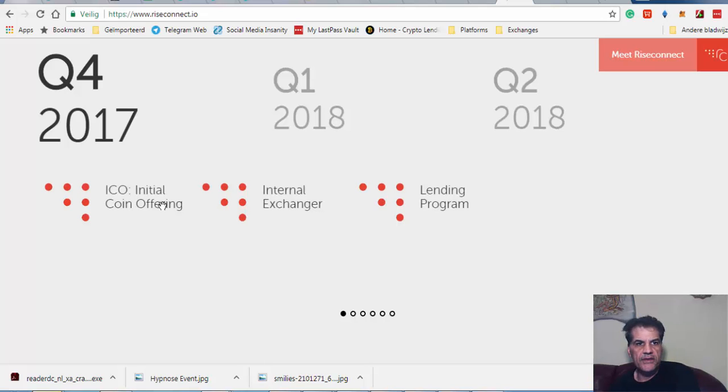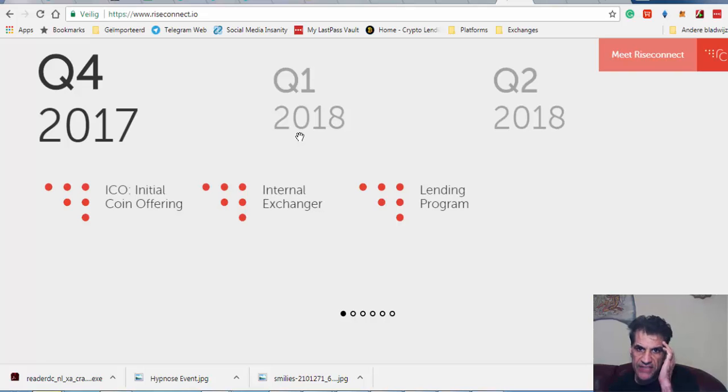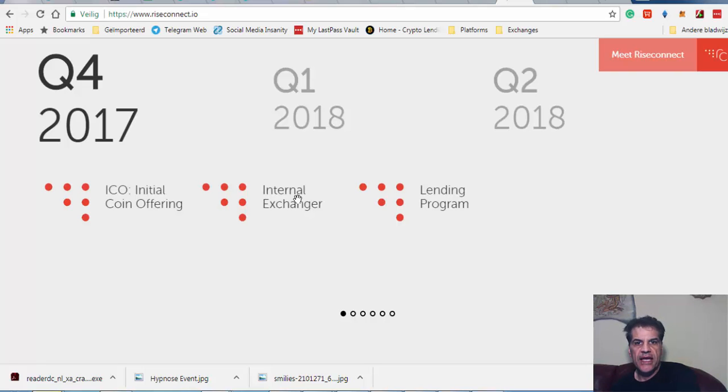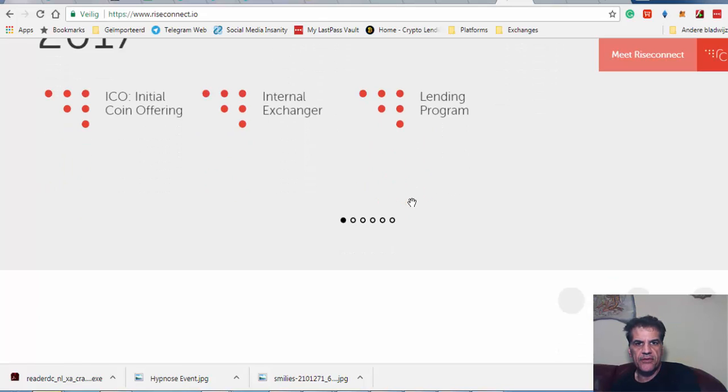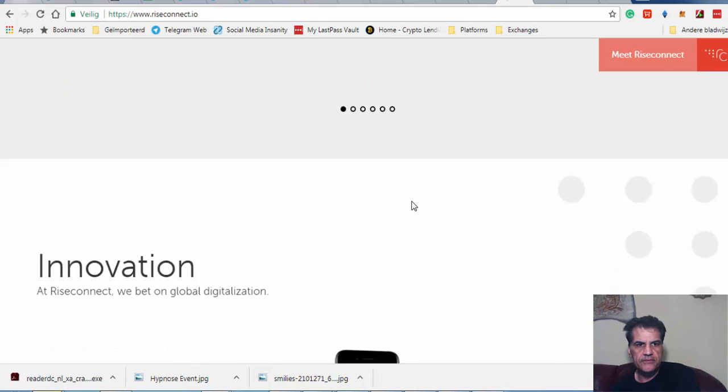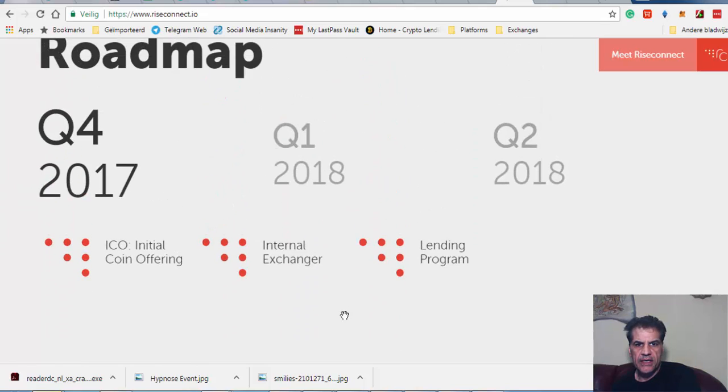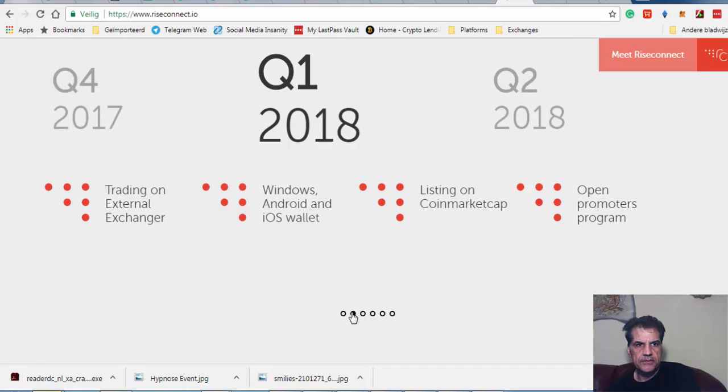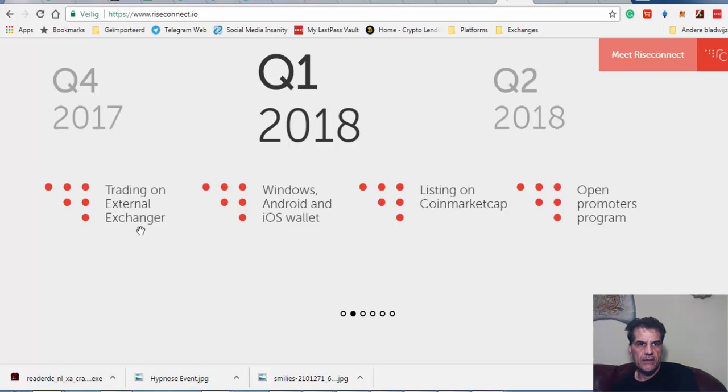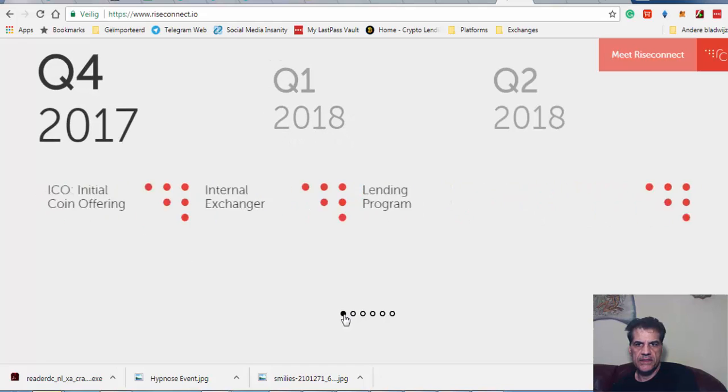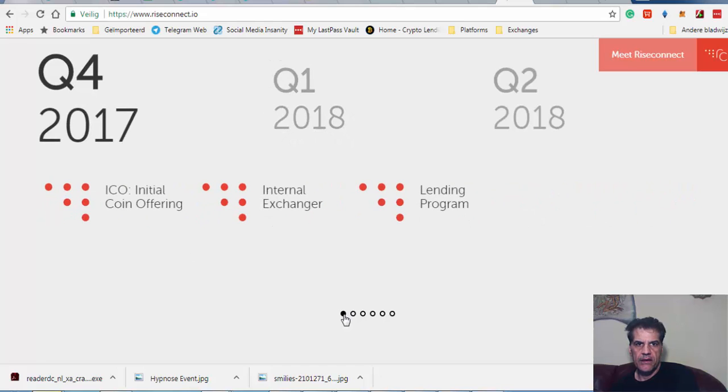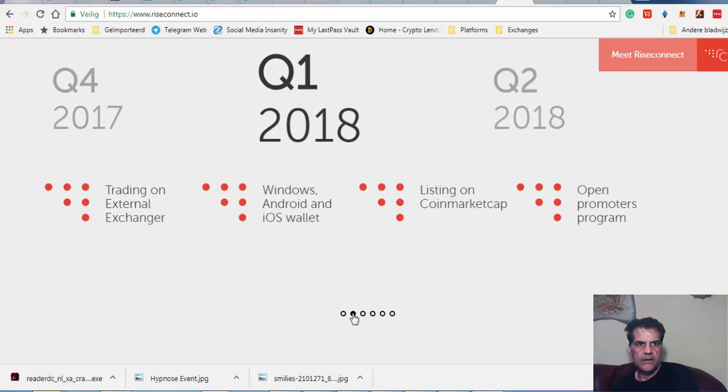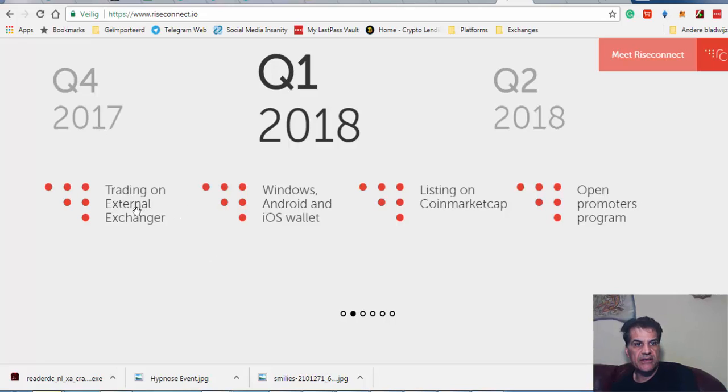Looking at their roadmap, beginning Q4 2017, they have the initial ICO. Then in January, or Q1 2018, they're going to have their external exchange, sorry internal exchange, and their lending platform and lending program.